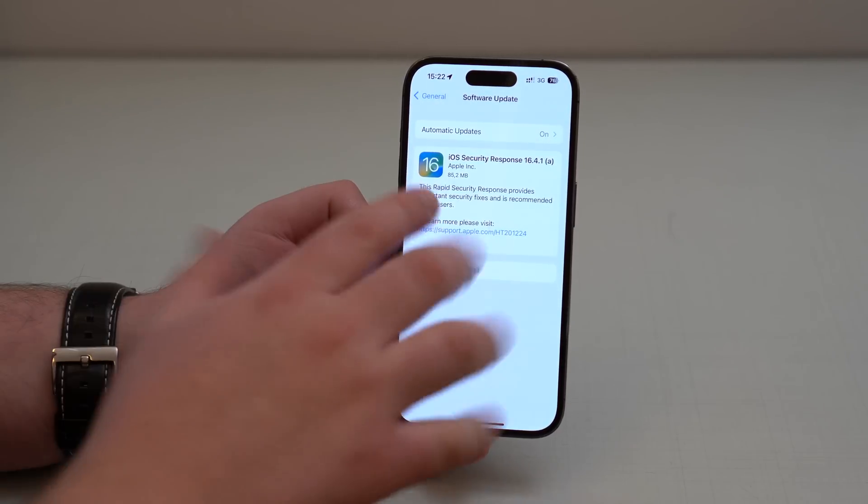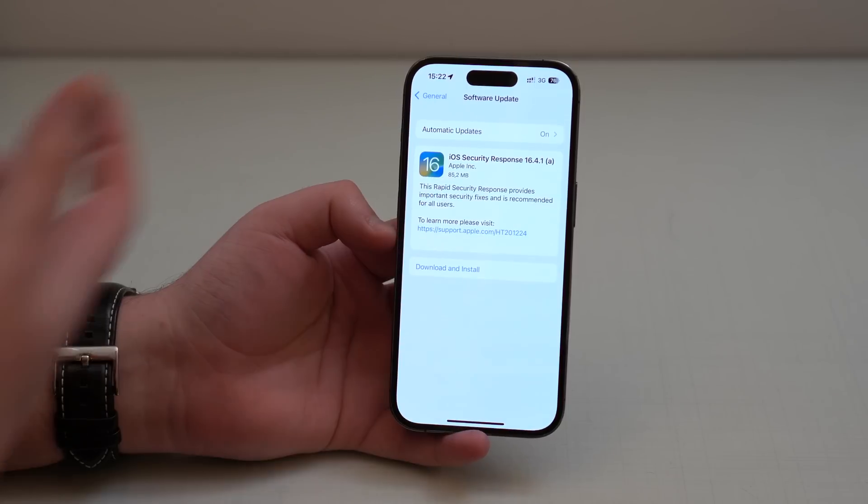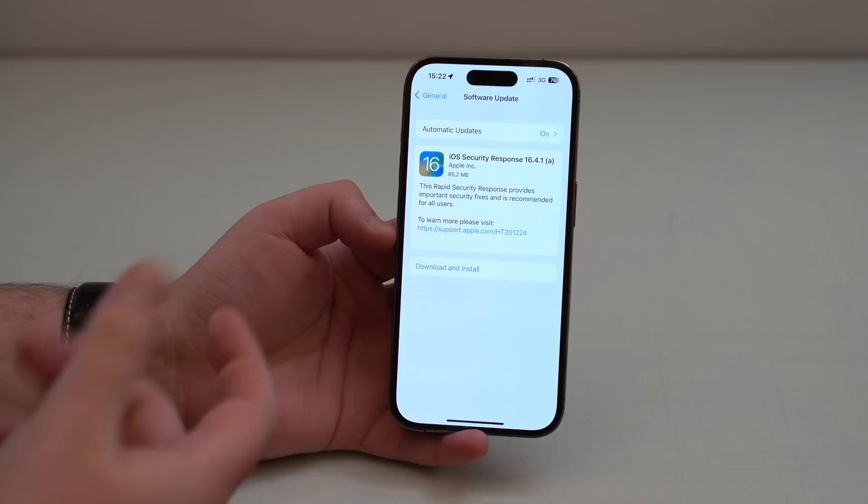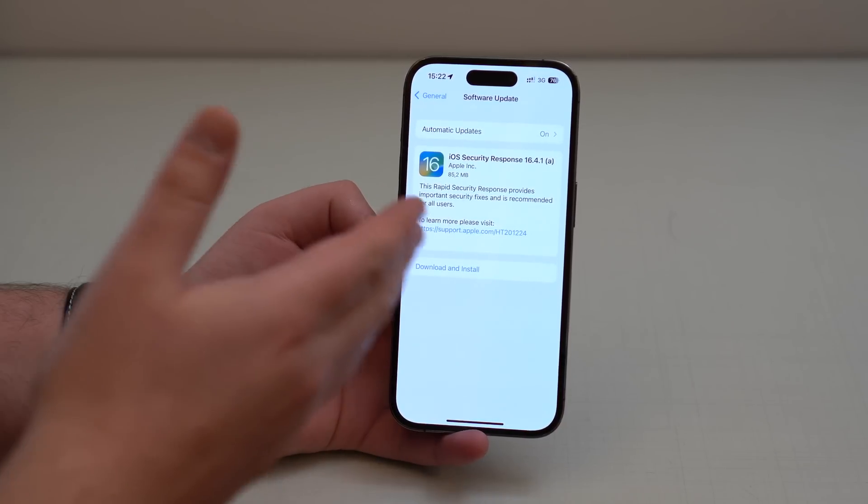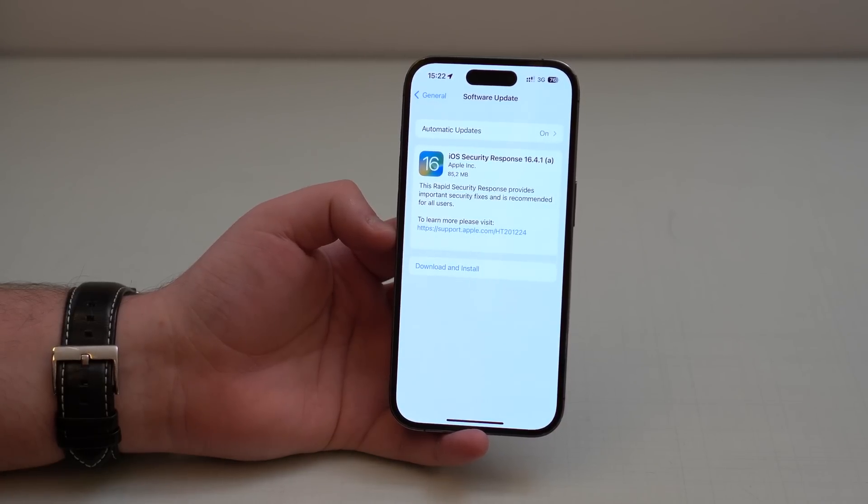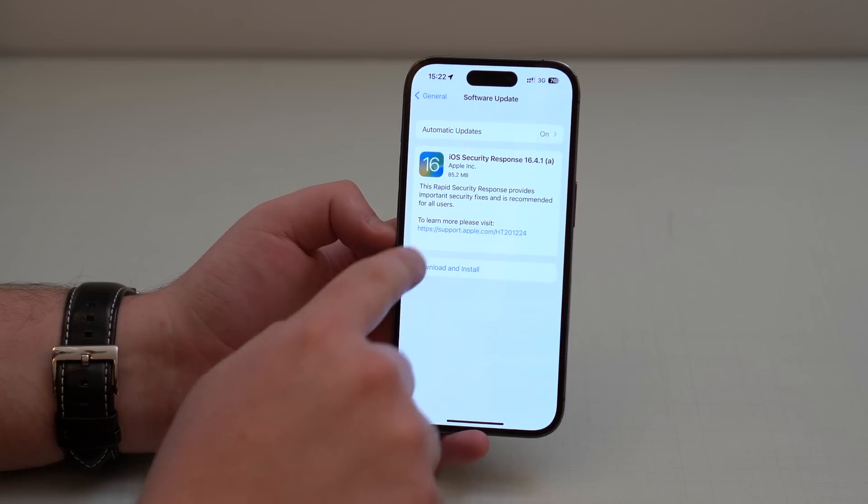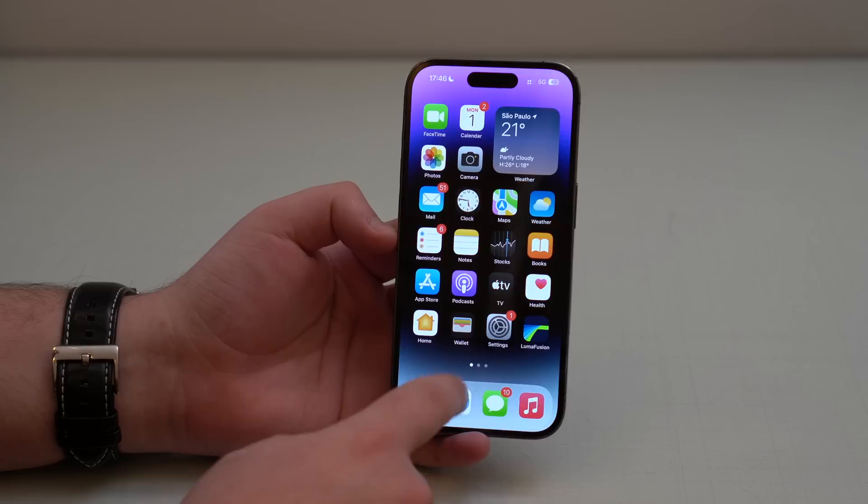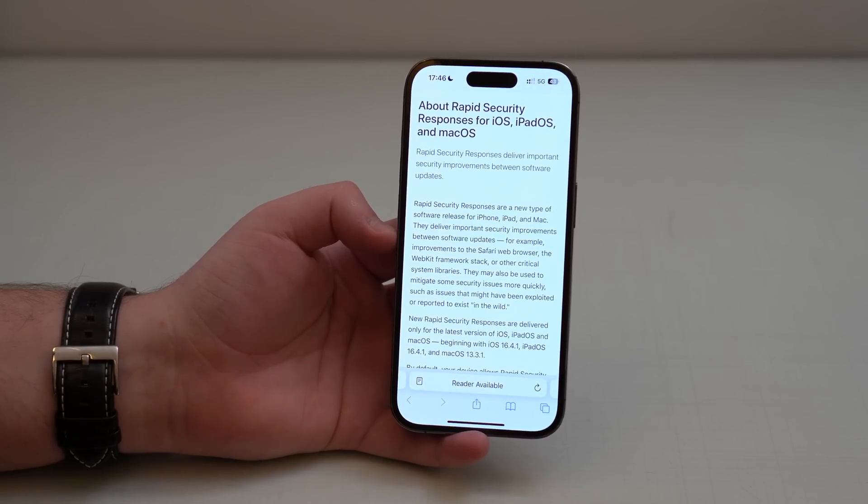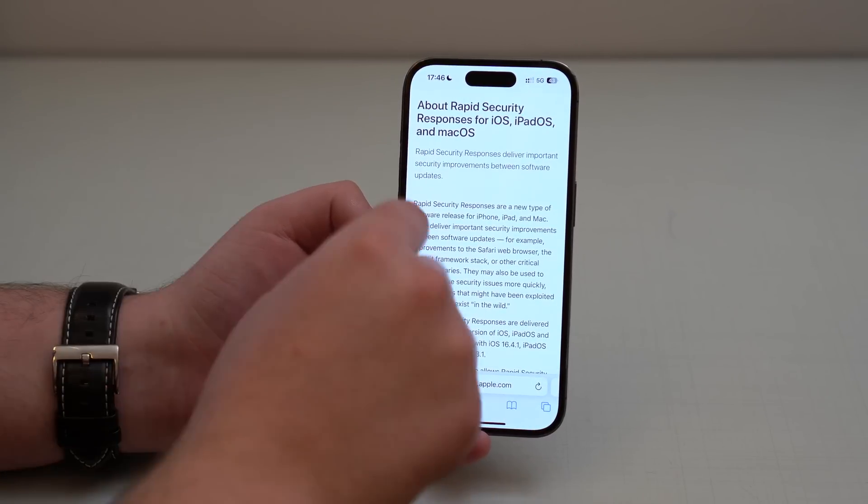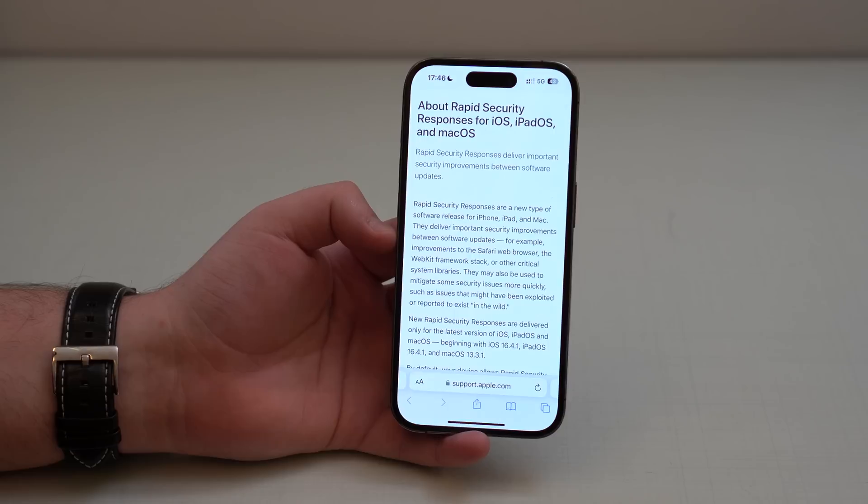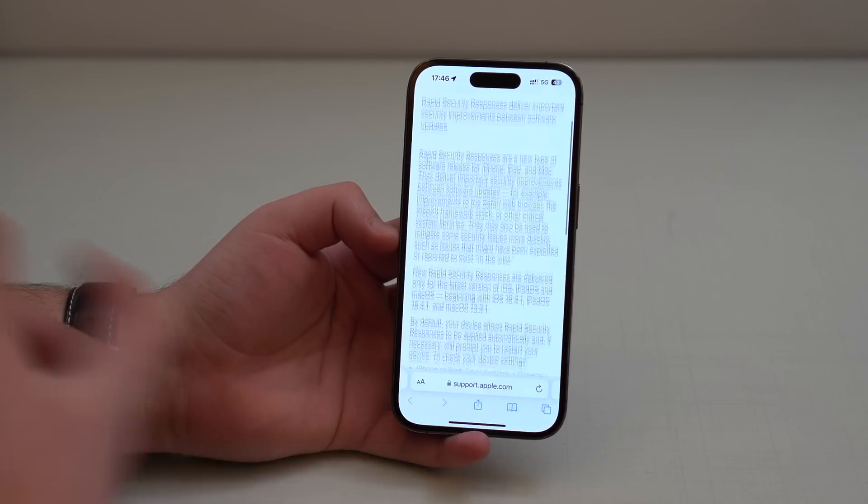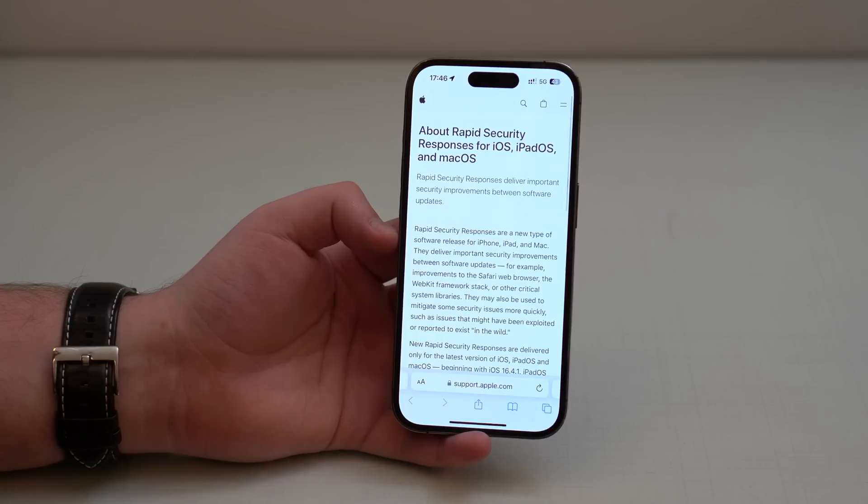As you can see, this is a small software update, 85 megabytes. It's intended to be downloaded and installed in a couple minutes, and this is what we get with the software update: security update and security fixes. And if you tap here to learn more, we actually don't have any data, any specific information on what this update is supposed to fix. What we have here is just general information.